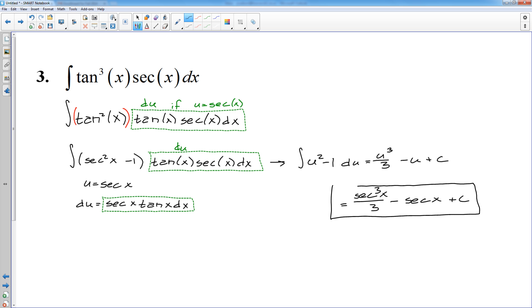When you're doing these problems, you want to identify the du before you pick your u. That's backwards, I know, but always be on the lookout for a derivative that you recognize — which means you need to know your trig derivatives. Moving on.